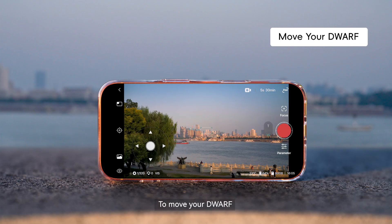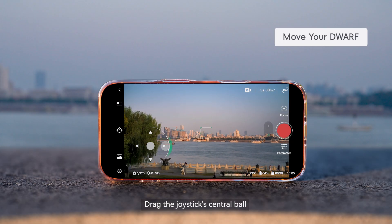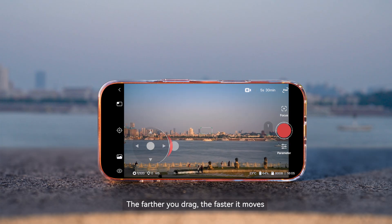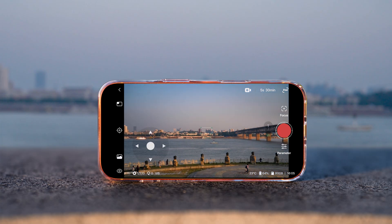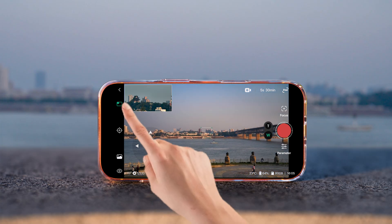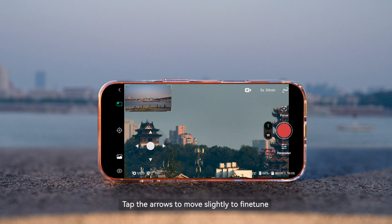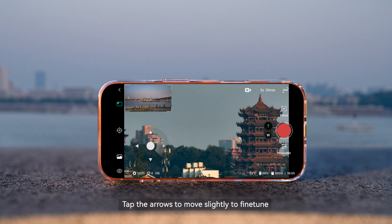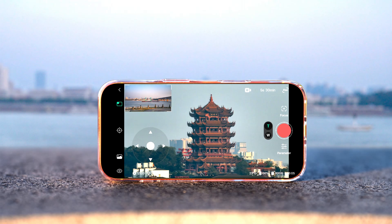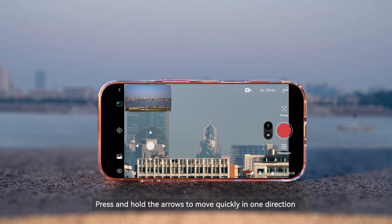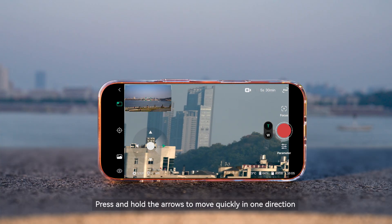To move your dwarf, drag the joystick's central ball. The farther you drag, the faster it moves. Tap the arrows to move slightly to fine-tune. Press and hold the arrows to move quickly in one direction.